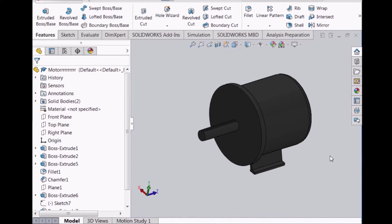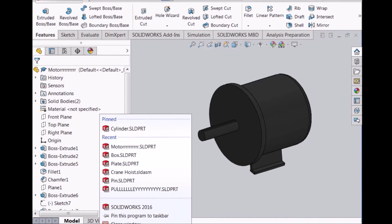This is the motor which sits inside the box. The function of the motor is for the working of the pulley and the hook. It consists of a motor shaft on which the pulley sits.